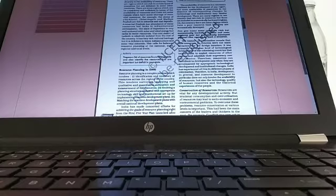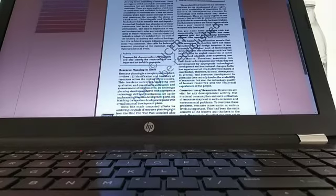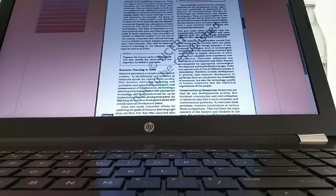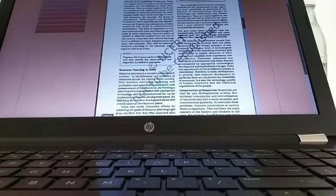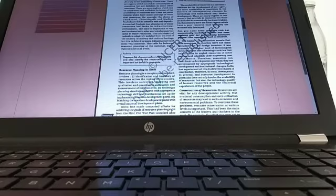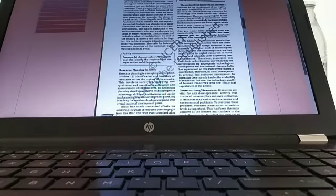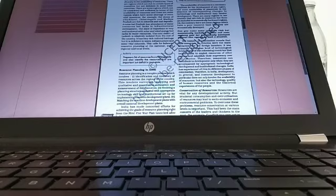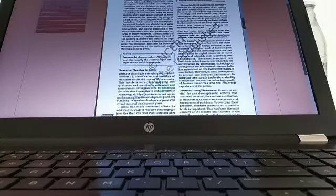After indiscriminate use of resources over the last hundred to hundred fifty years, the realization had dawned. By early 1990s we had an Earth Summit in Rio de Janeiro, Brazil, where world leaders emphasized the importance of sustainable development. So today we start with the topic of resource planning.